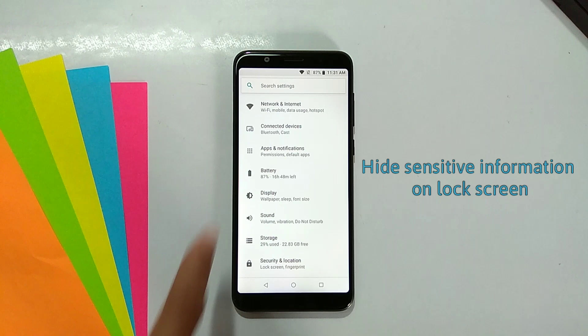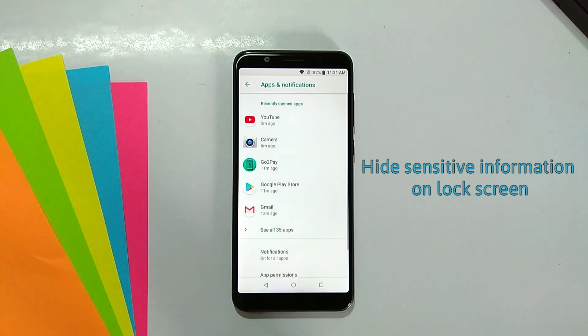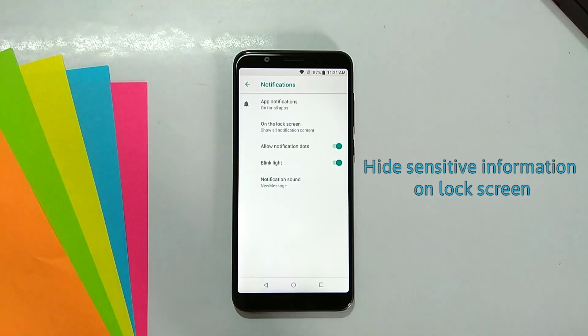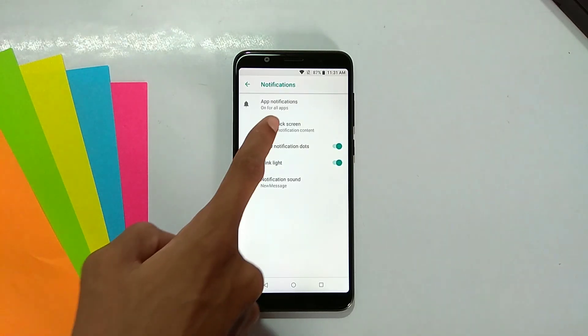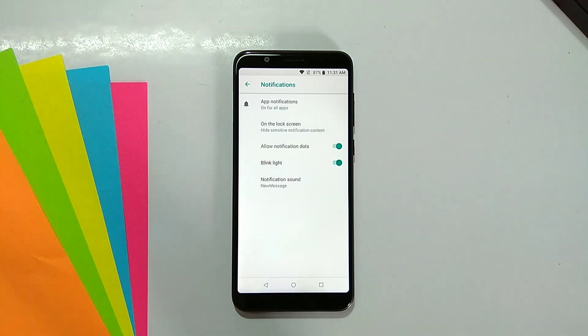Twelfth is hide sensitive information on lock screen. Go to settings, click on apps and notifications, then click on lock screen and change it to your preferred option.